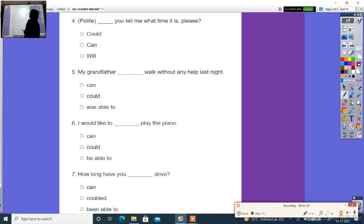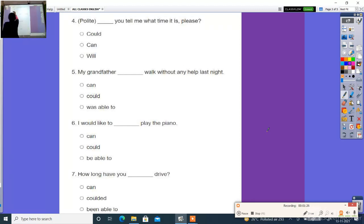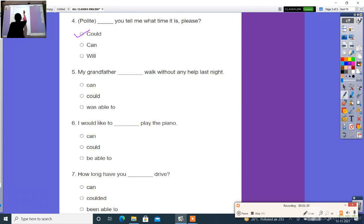Next question, polite: ___ you tell me what time it is, please? The right answer is could. Politely: Could you tell me what time it is, please?